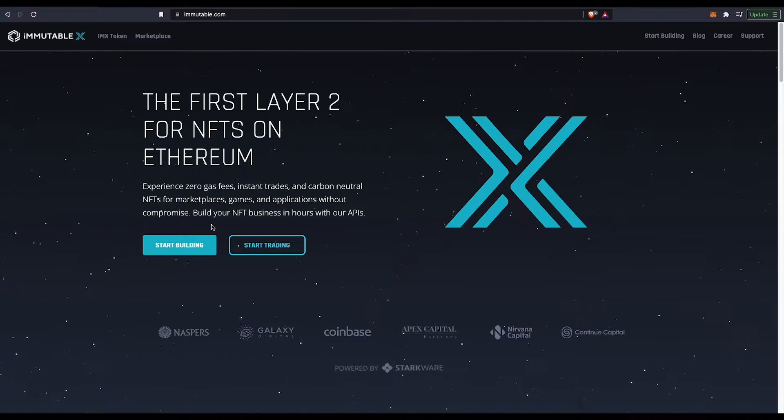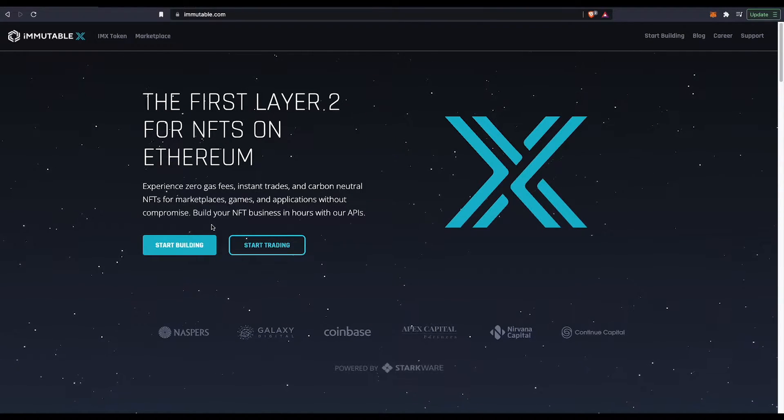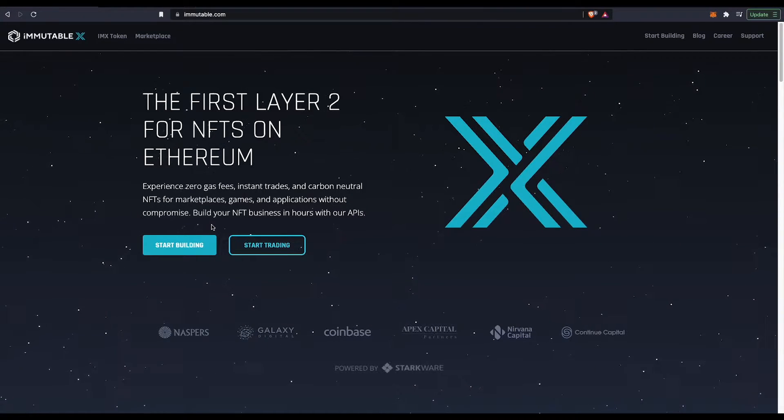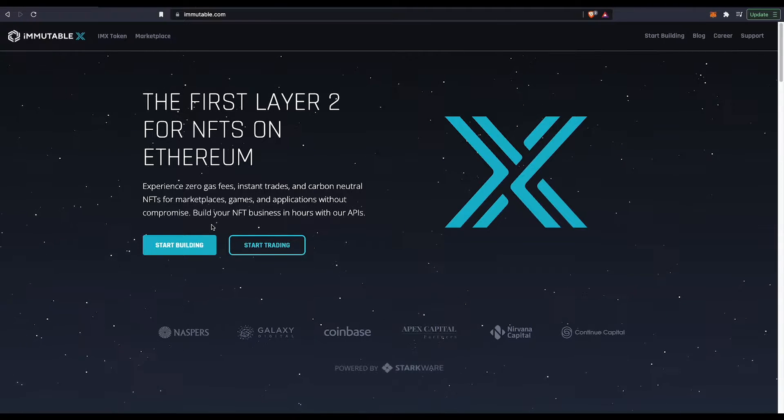Welcome guys to another Meta Twins video. Today we're going to be covering how to get started with Immutable X.